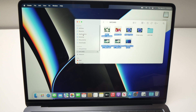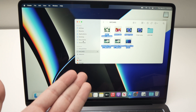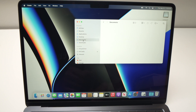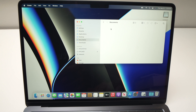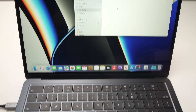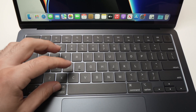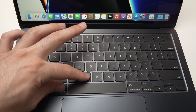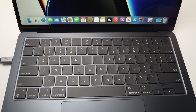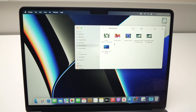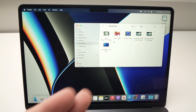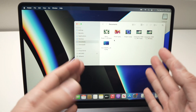Then do Command+C to copy. Go anywhere on your MacBook — you can go to Documents, or even create a folder. All you have to do is Command+V, and it will paste all the pictures that were selected from your SD card onto your Mac.